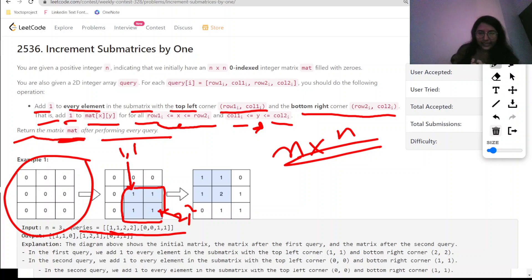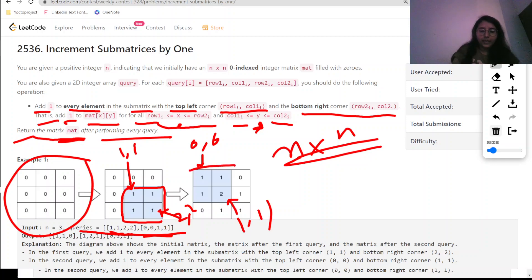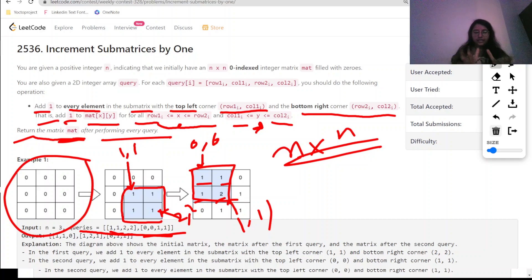Now according to the next query, (0,0) to (1,1) — this is (0,0) and this is (1,1). So including that block defined by this query, we are required to add one to all elements. And if a cell was already incremented earlier, it will become two. Basically we are just required to add one to that particular block as per the query given.